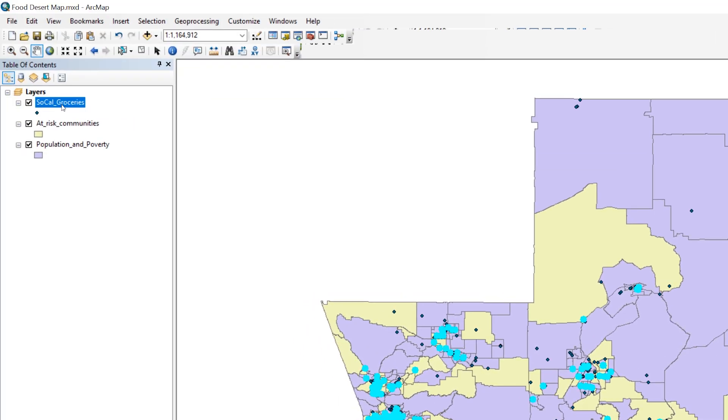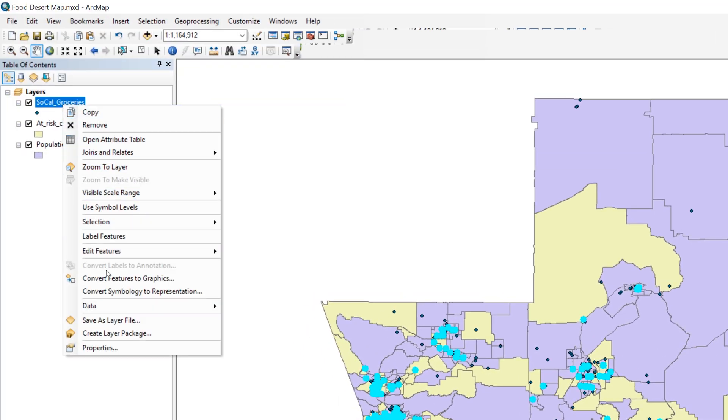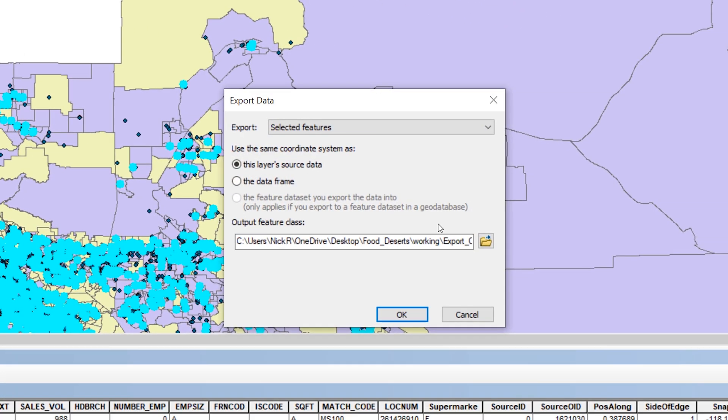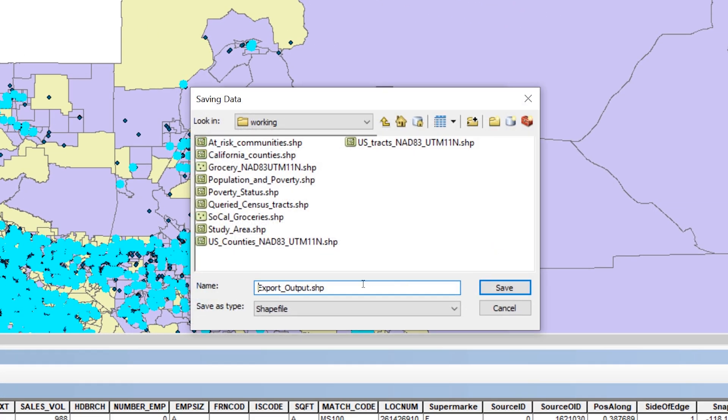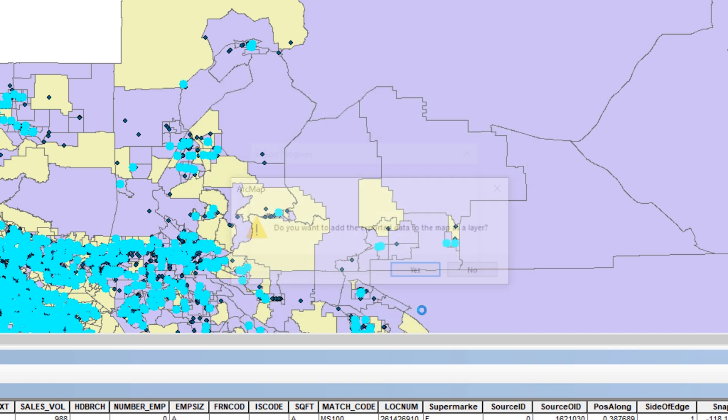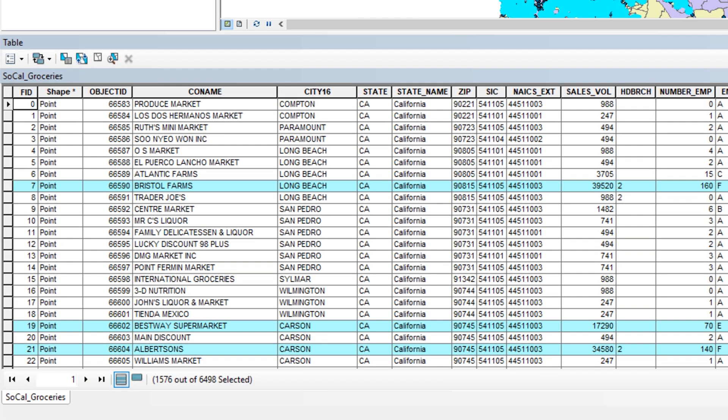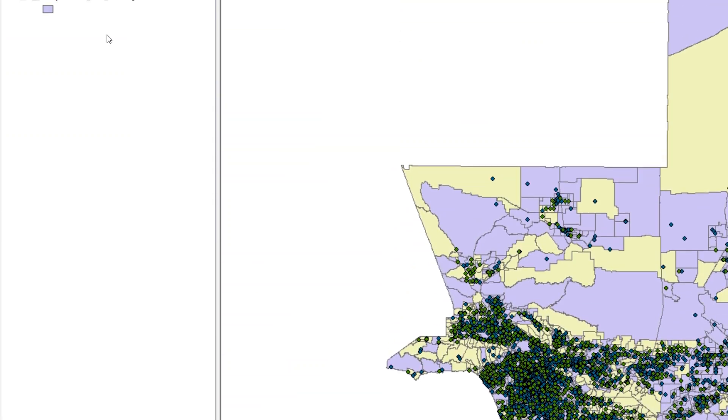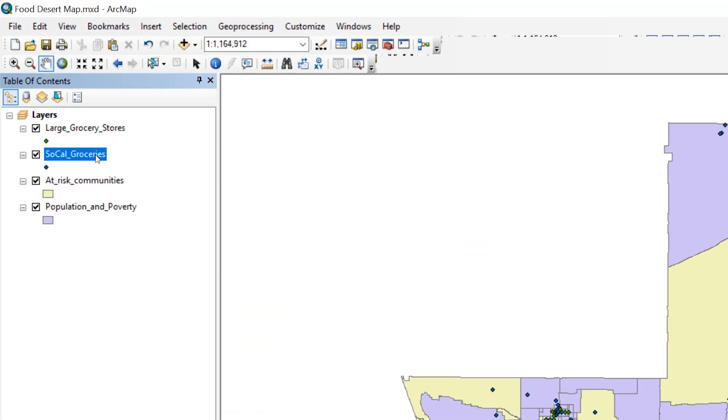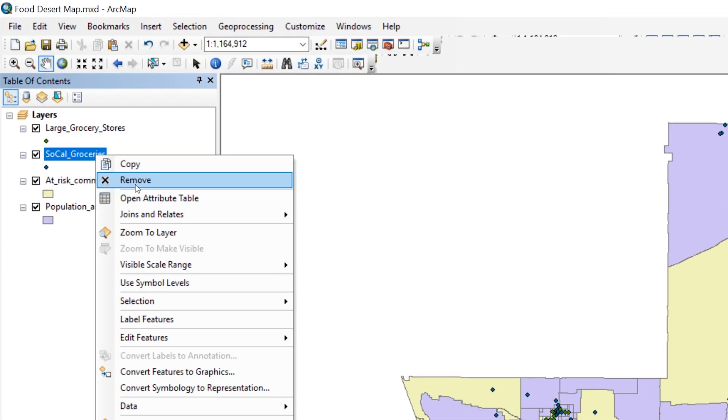Export the selected features as a new shapefile and save to your working folder. Call the file Large Grocery Stores. When done, add the new layer to the map. Clear the selected records and remove the Southern California grocery store layer from the table of contents.